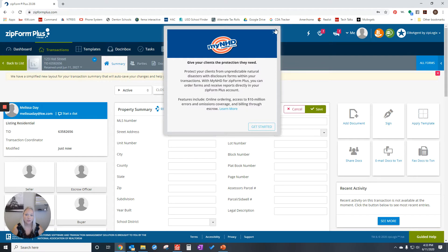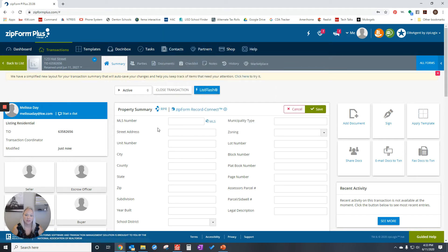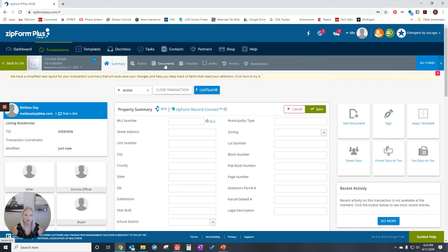You can fill out anything on this page, but if you don't want to, you can click on documents.